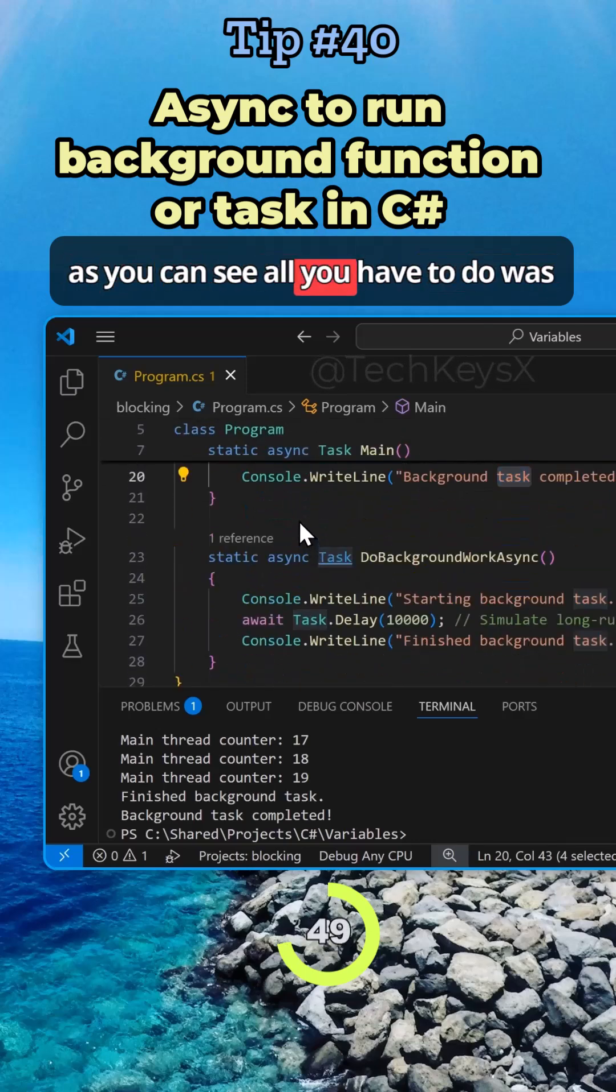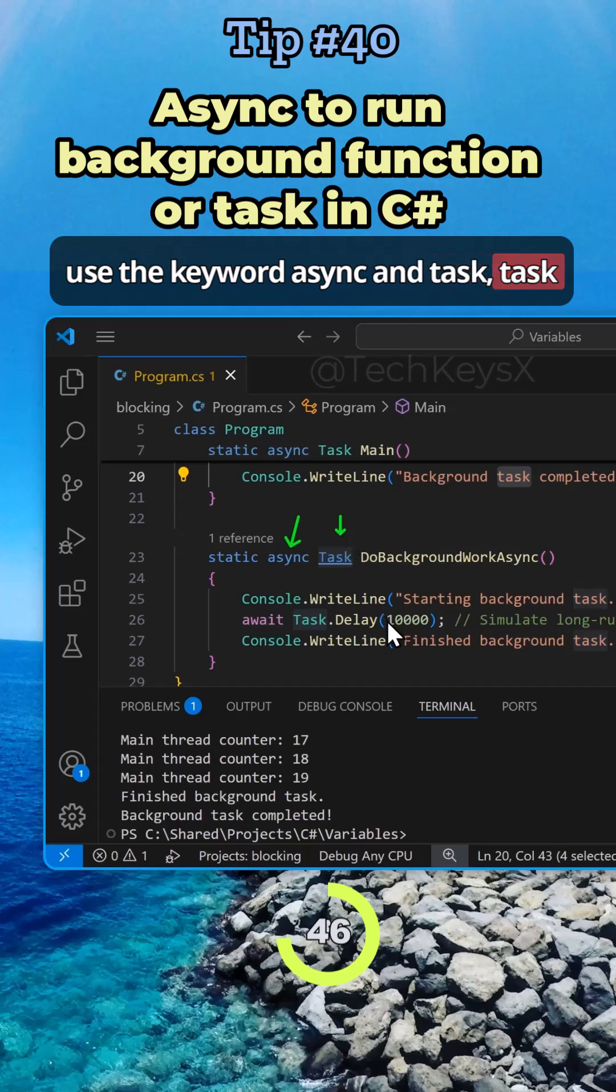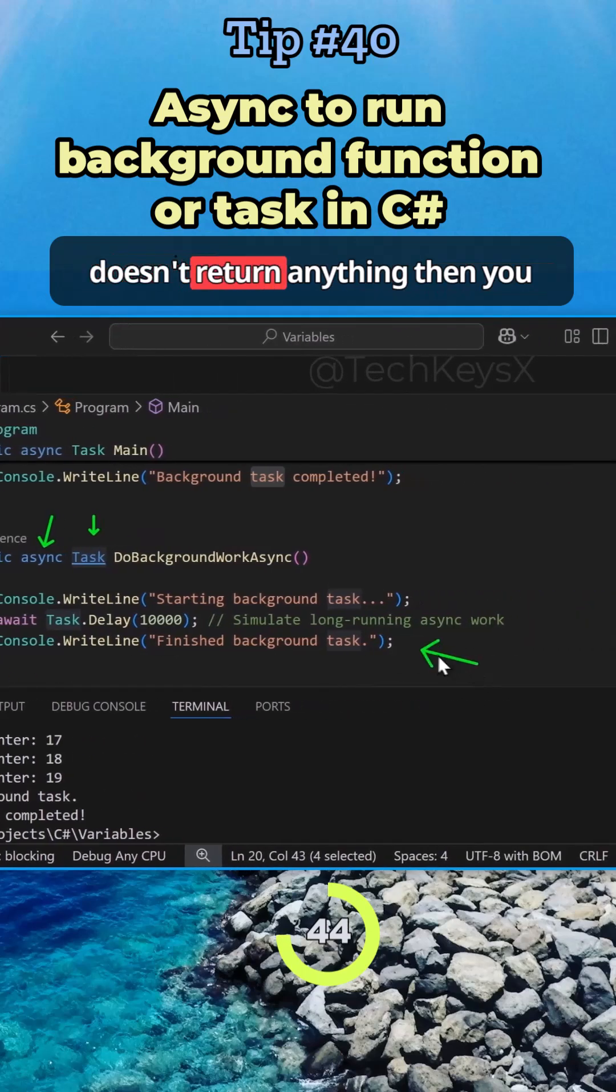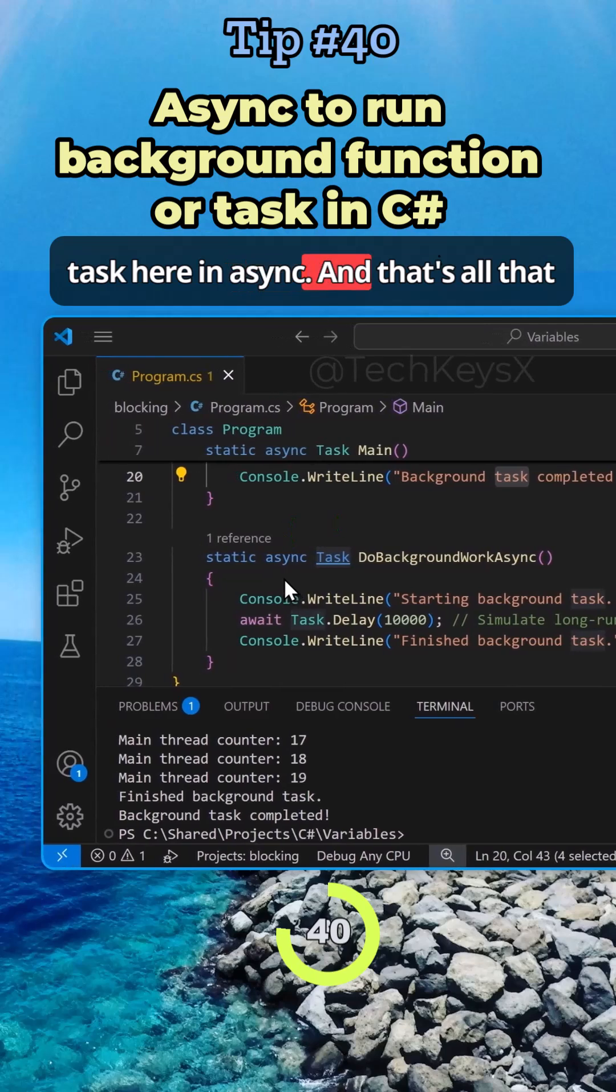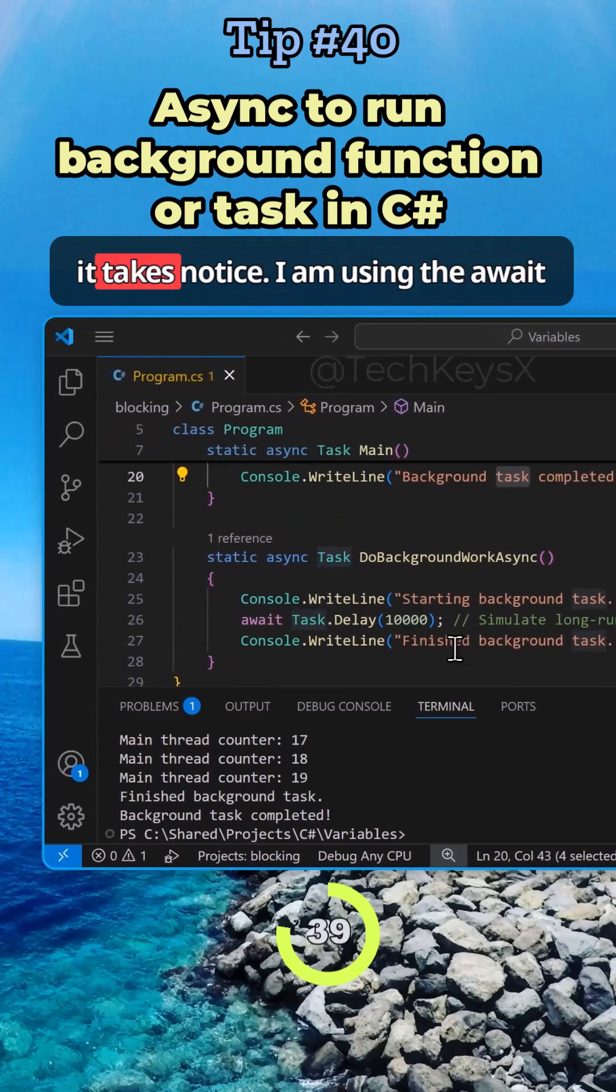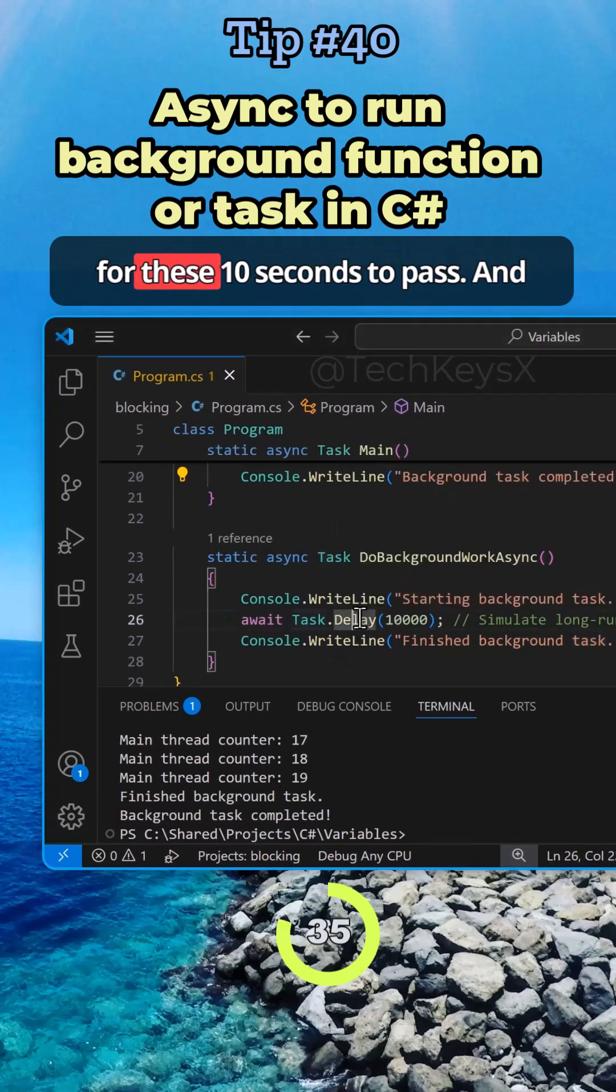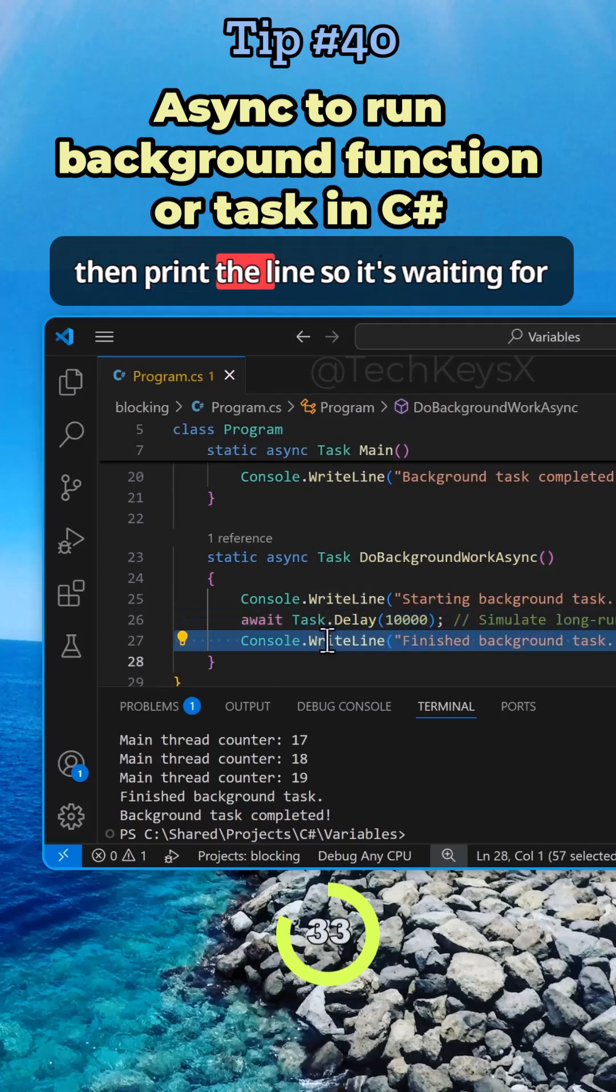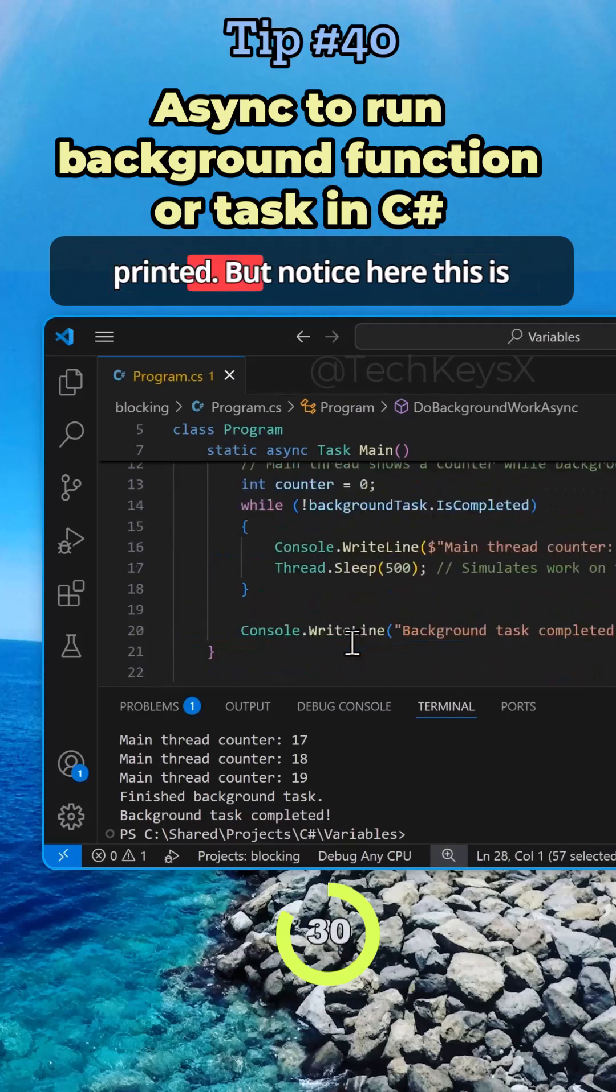As you can see, all you have to do is use the keyword async and task. Task is just a return type. If your program doesn't return anything, then you can by convention use the word task here and async. That's all it takes. Notice I am using the await here because what I will do is wait for these 10 seconds to pass and then print the line. It's waiting for this to finish and then this will get printed.